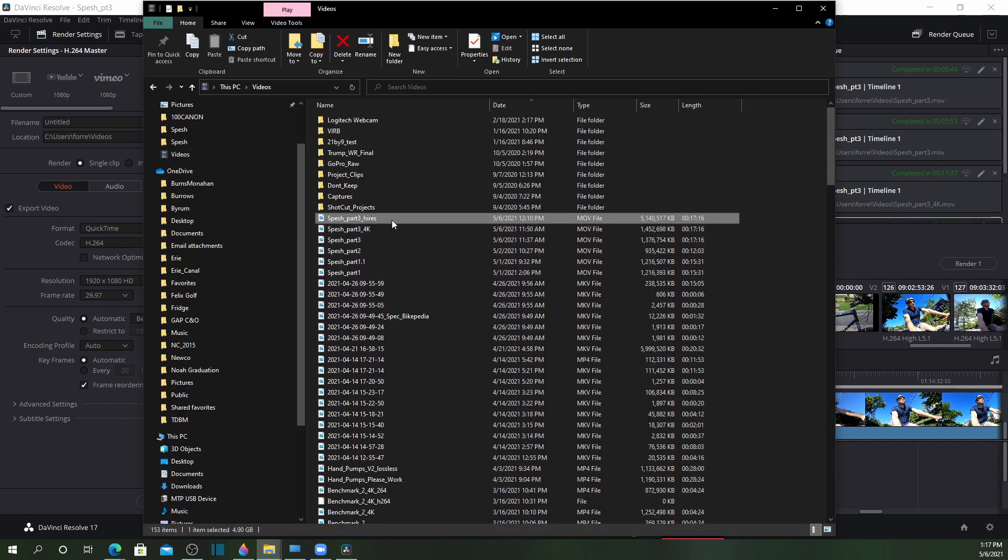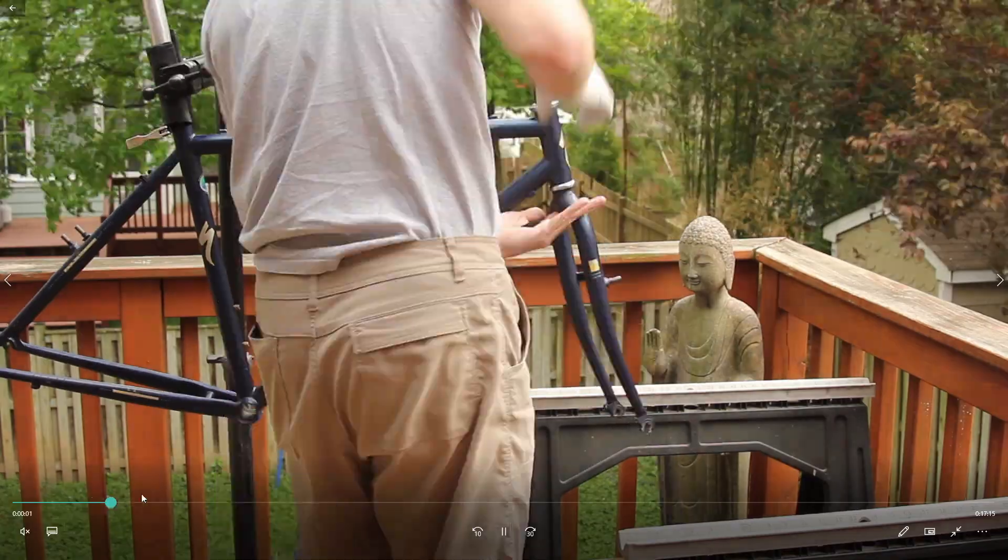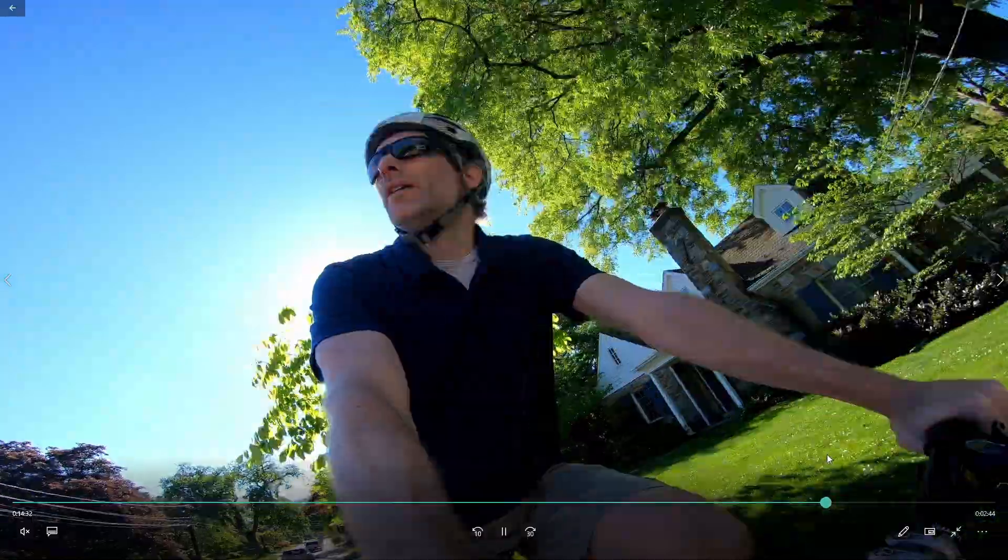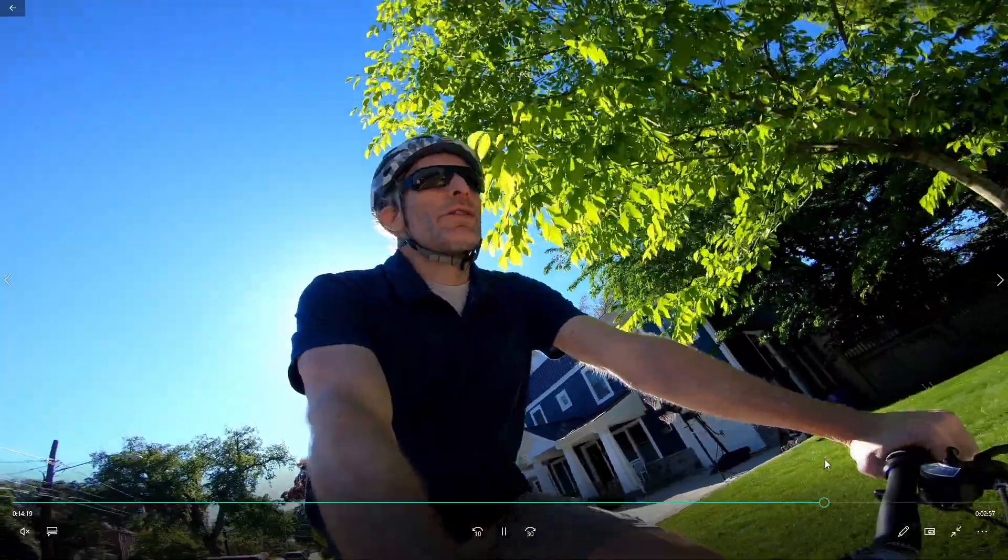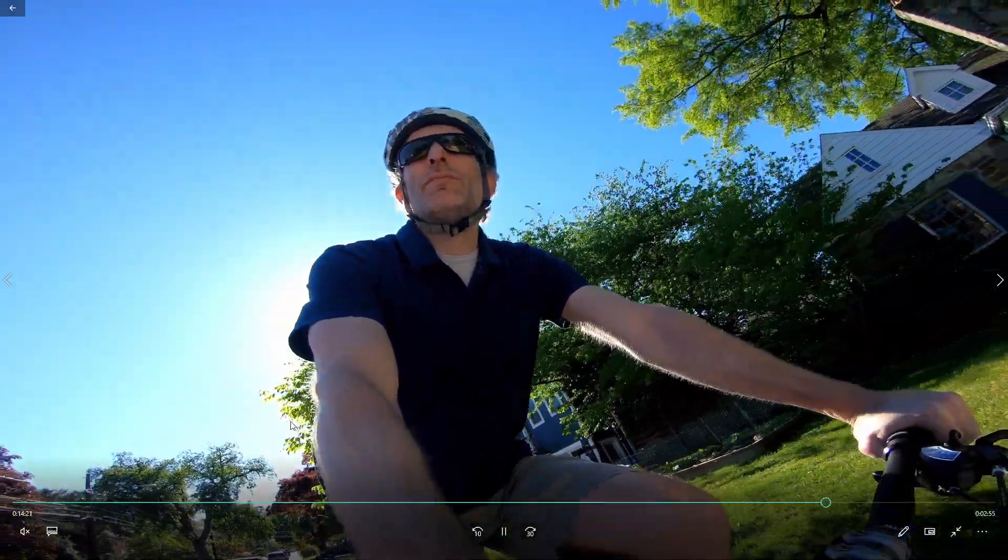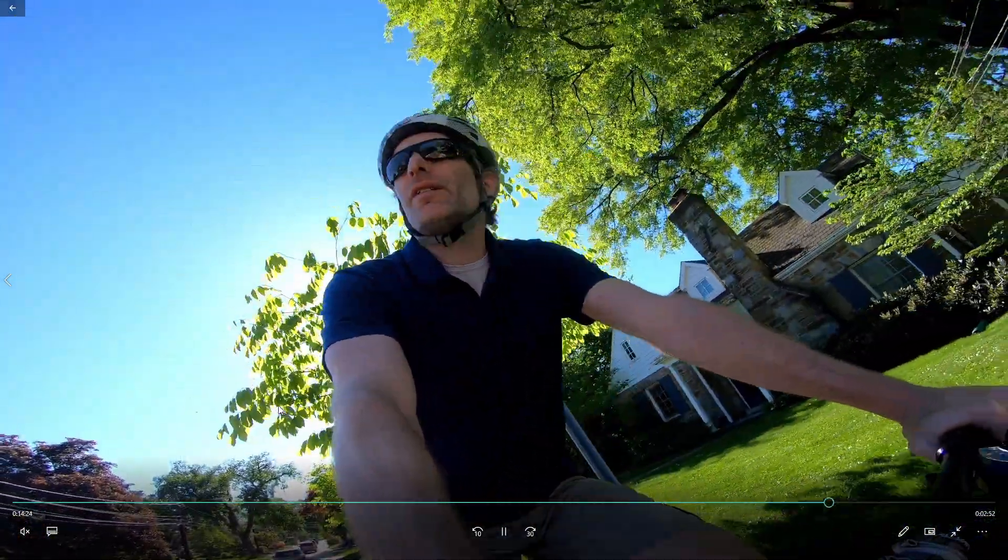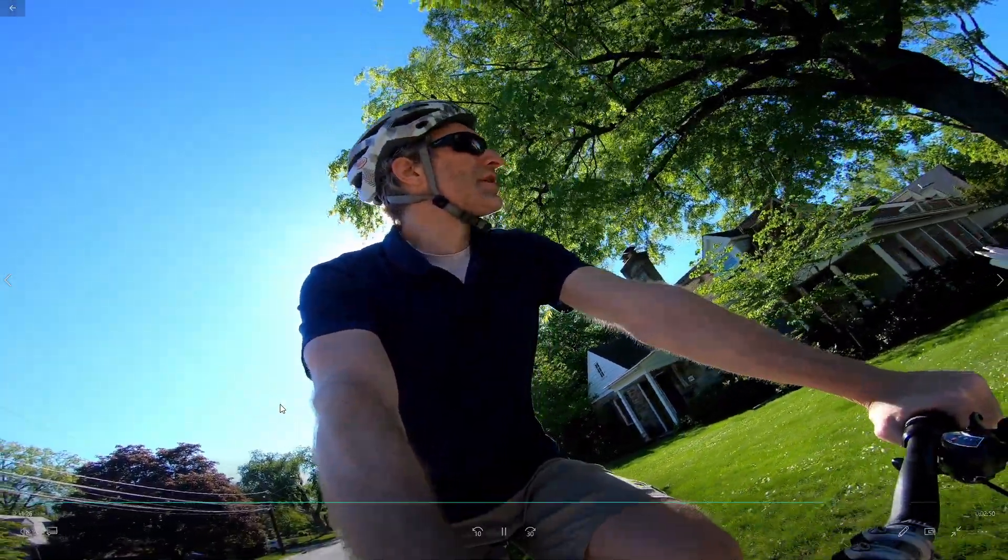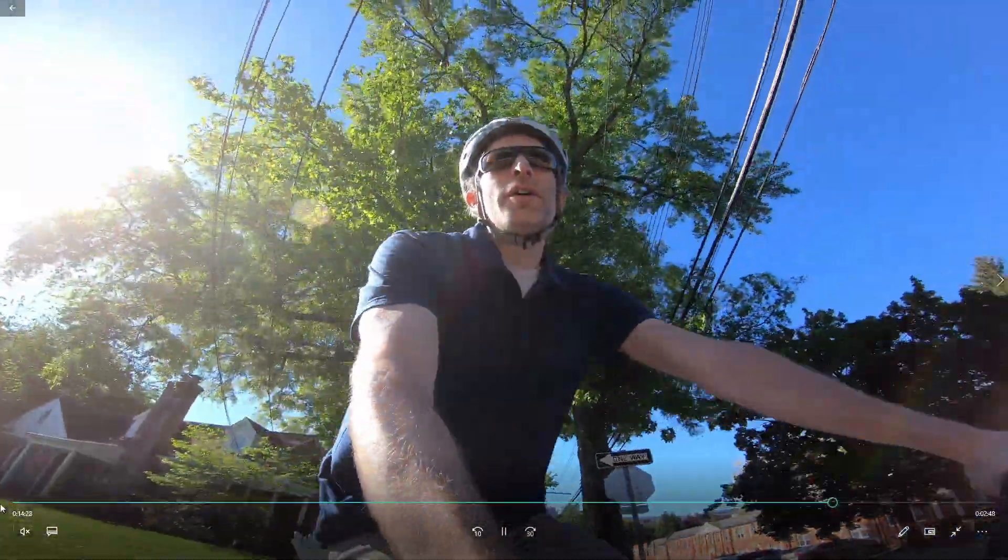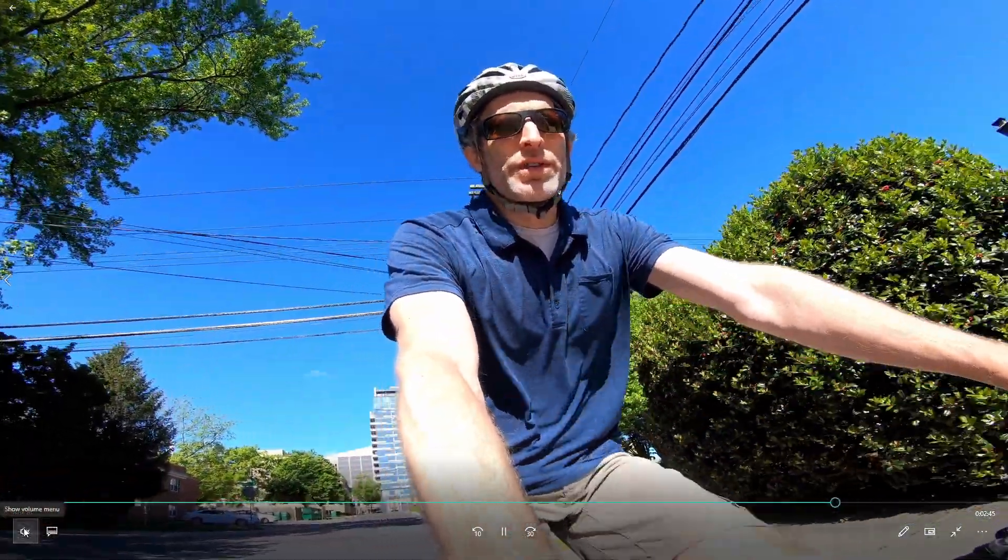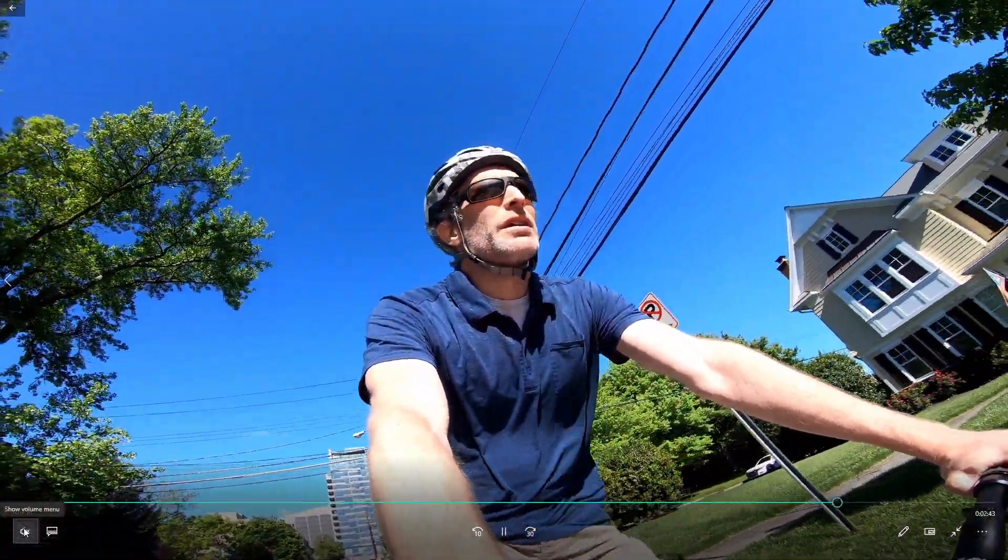And this is what I got. There you go. Perfect, clear, non-pixelated 4K footage downscaled to 1080p, which is what I expected. I'm very happy that this worked. And of course, nothing's free.